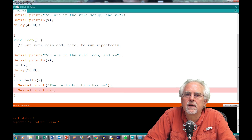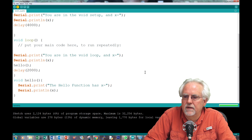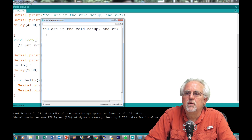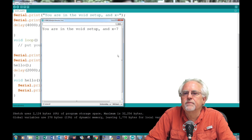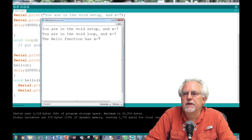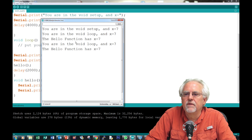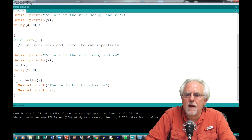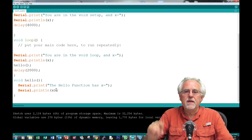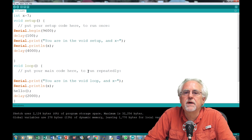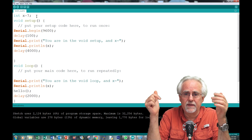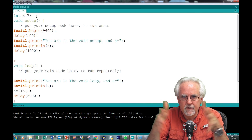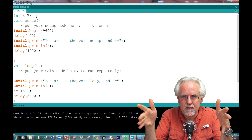I forgot to put my colon in — I hope you were yelling at me! That's going to be happy now. You are in the void setup, x is 7. You are in the void loop, x is 7. The hello function has x equal to 7. So when I call hello, down inside that function it knows what x is because x is declared globally — inside the void setup, inside the void loop, inside any function, everybody is working with the same x.